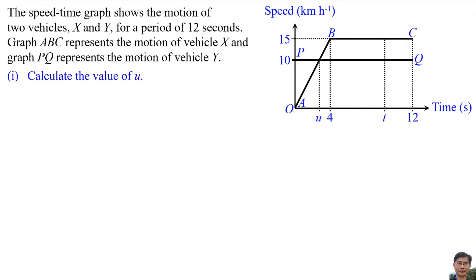Number 1: Calculate the value of U. To find the value of U, you need to find the coordinate of this point. This point is the intersection of straight line AB and straight line PQ.